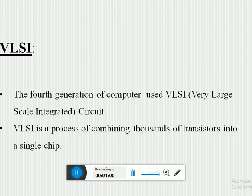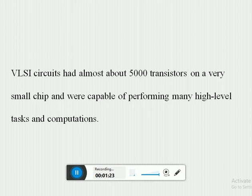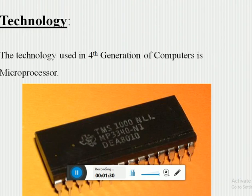The fourth generation of computers used VLSI — Very Large-Scale Integrated circuits. Basically, VLSI is a process of combining thousands of transistors into a single chip or component. VLSI circuits had almost about 5,000 transistors on a very small chip and were capable of performing many high-level tasks. This is a picture of VLSI.